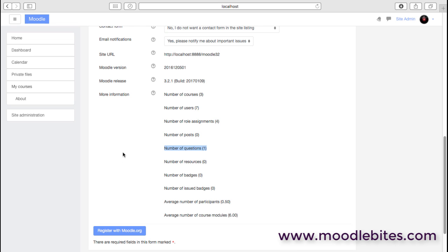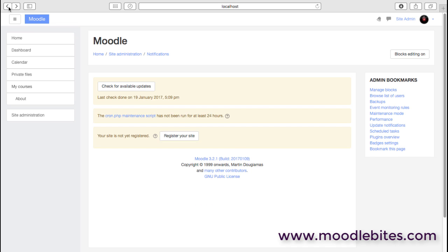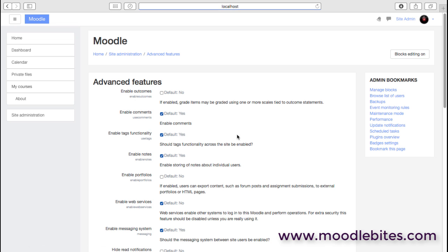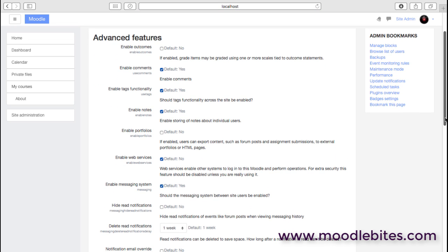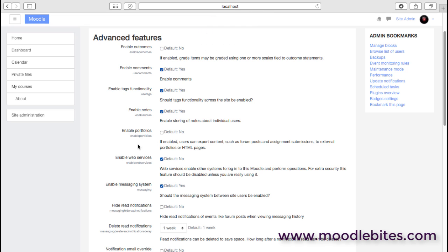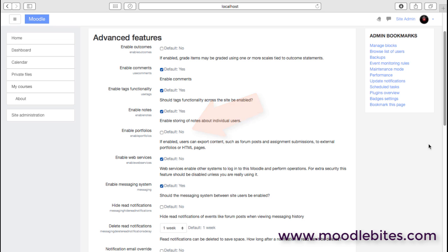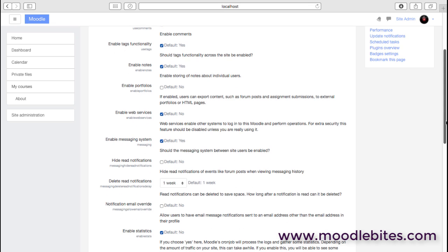Advanced features: if you need some of these, they can be fairly important and perhaps not considered advanced features. They might be essential features for you. So if you're running a site that has outcomes and uses outcomes in assessment, you might need to switch this on. It's off by default. The same with portfolios, if you want to export information to portfolios, probably quite popular in the school sector.